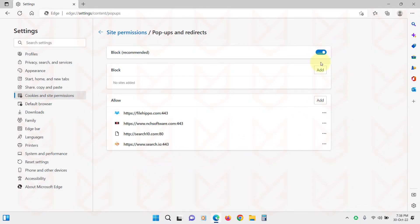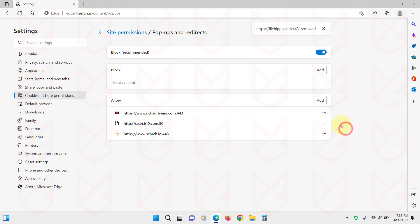Here go to the Allow section. Remove all the websites that are allowed to show pop-ups, if there are any.